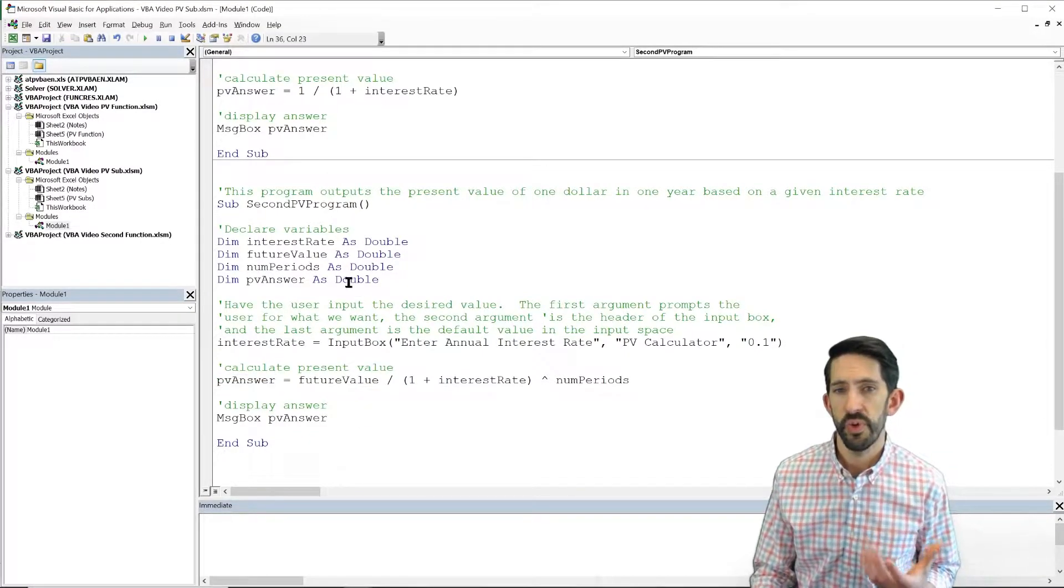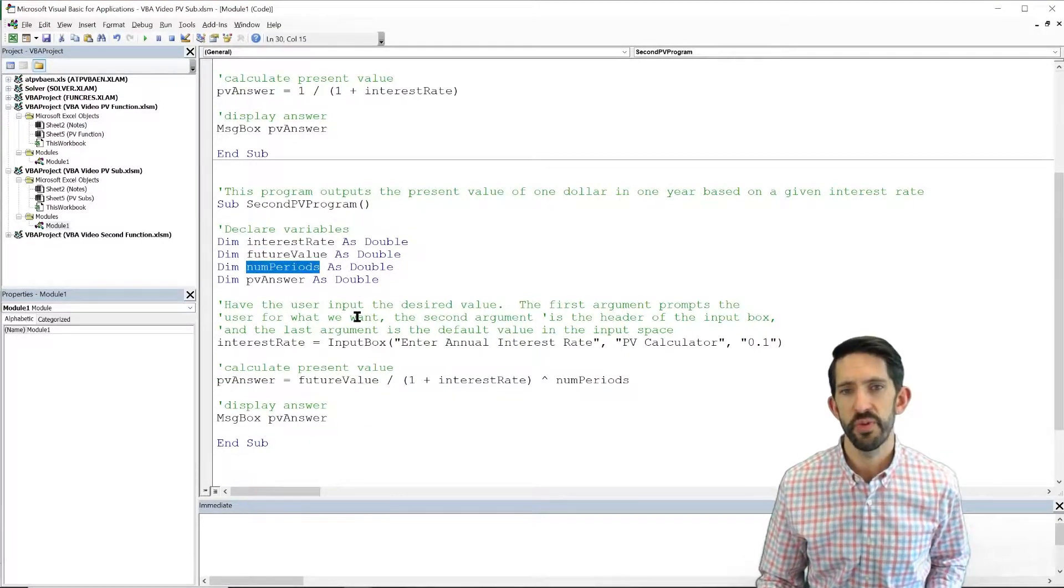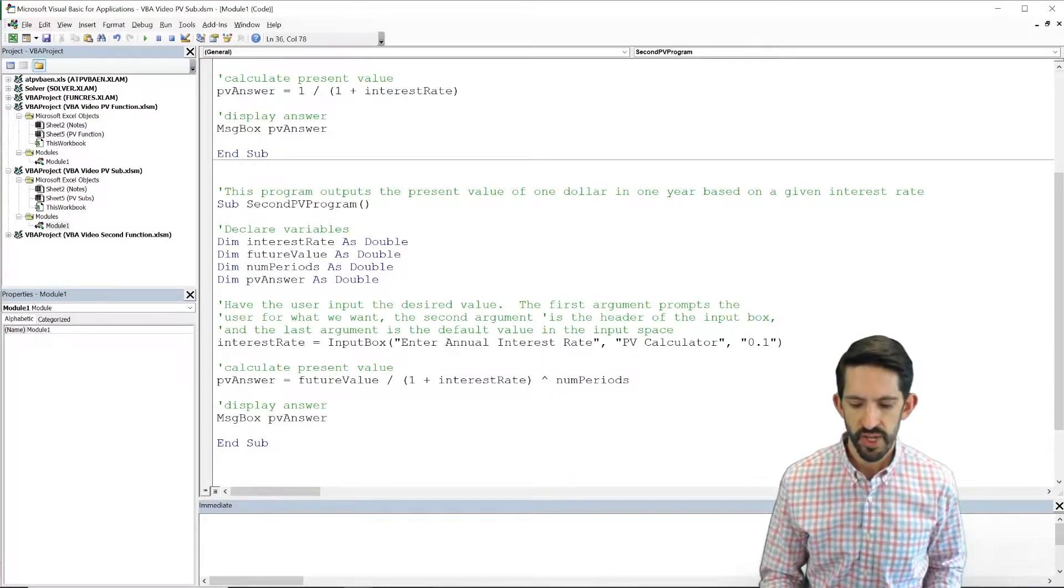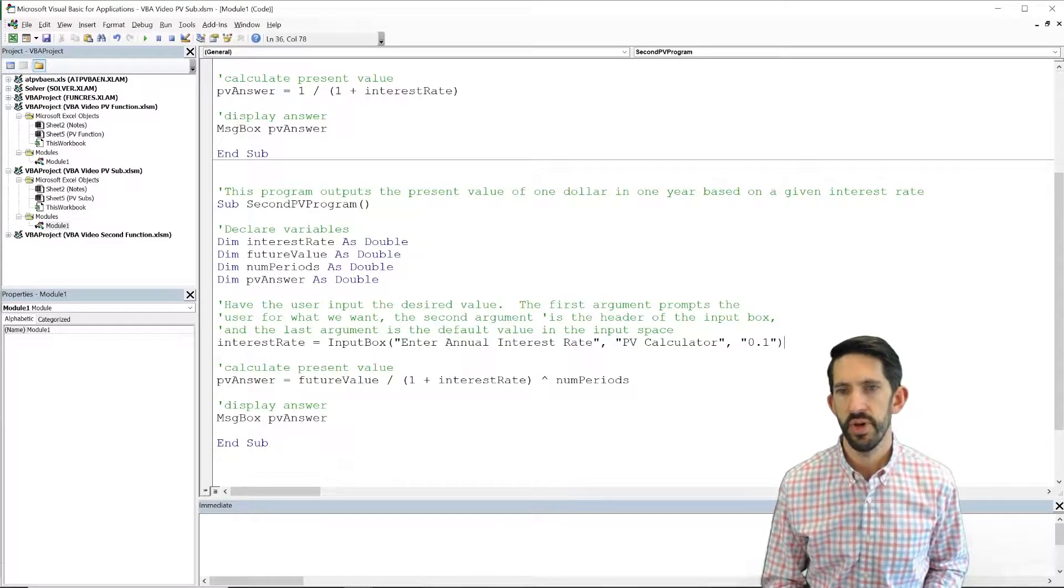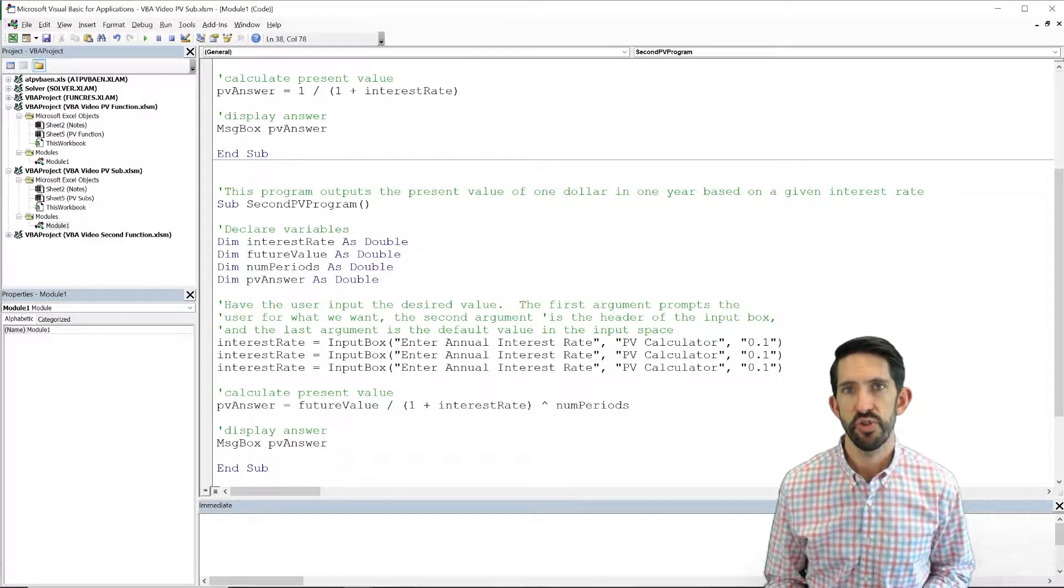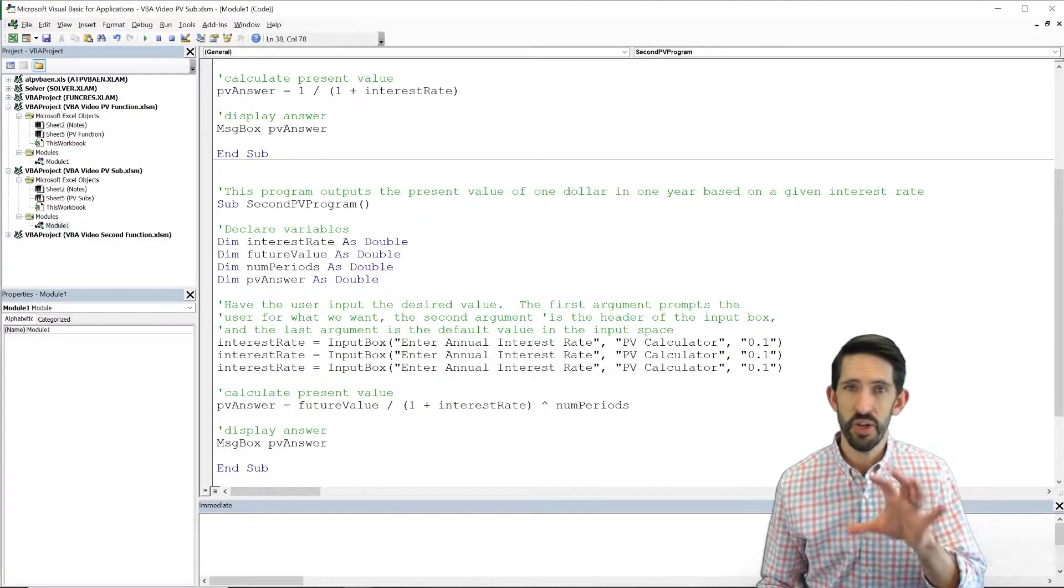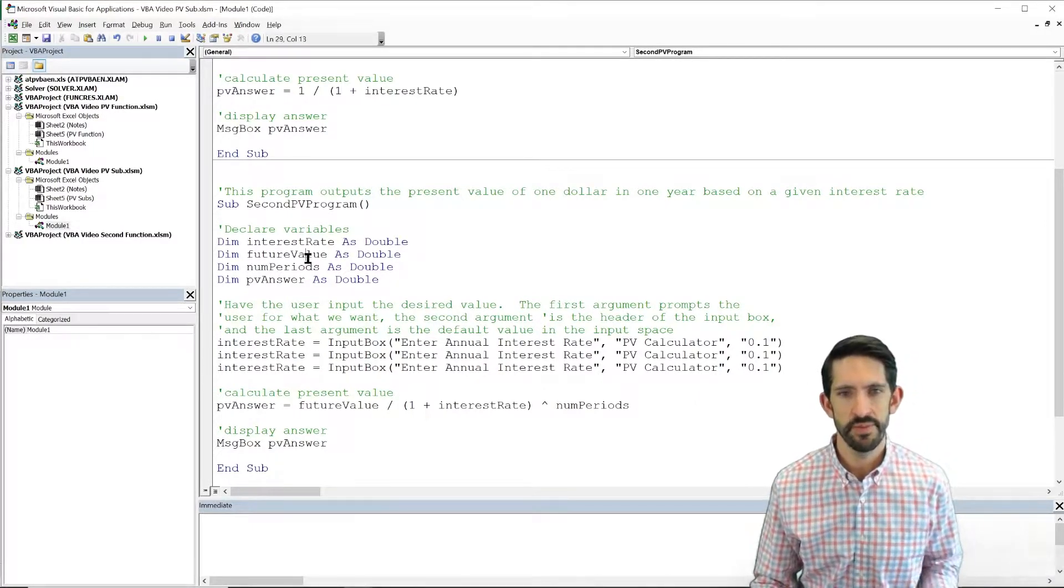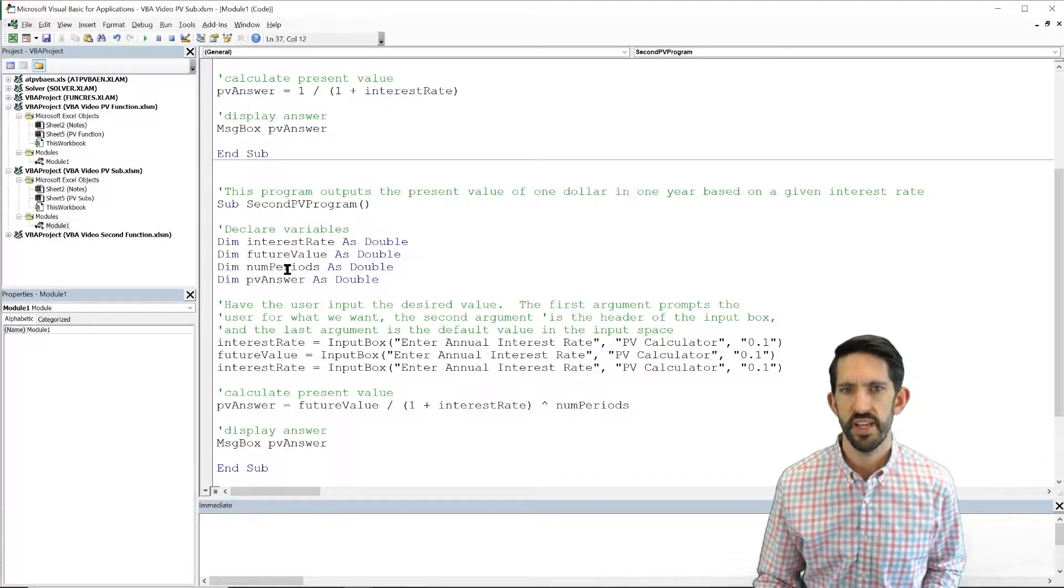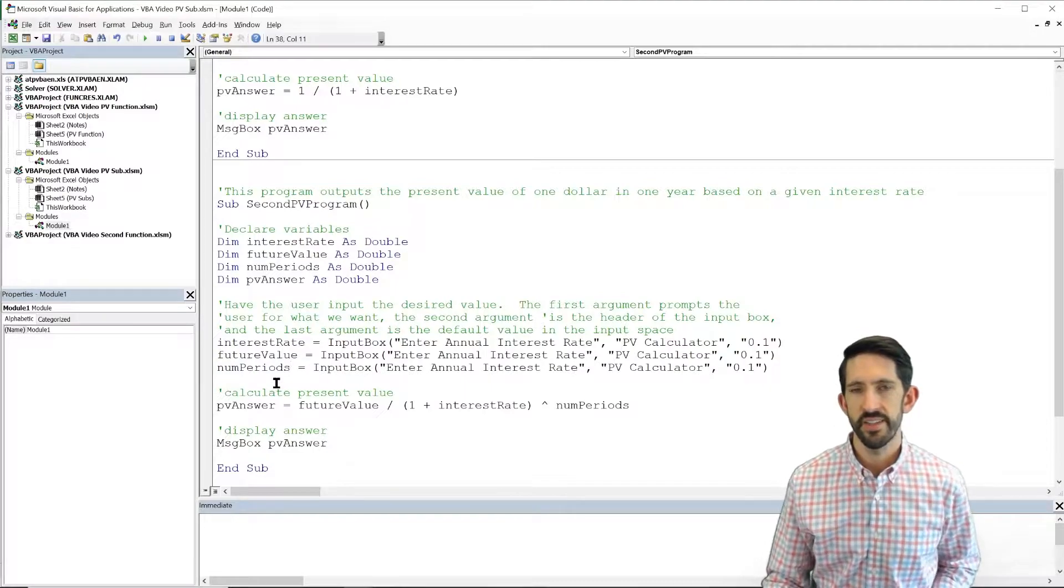Now what we need are values for future value and num periods. We don't have values yet. We're going to have to go to the user to get them. So let's copy our input box and make two more input boxes. Notice I'm reusing as much code as I can. I know it works for one. Two, it saves me some typing. So let's take future value, paste that in there, number of periods in there.